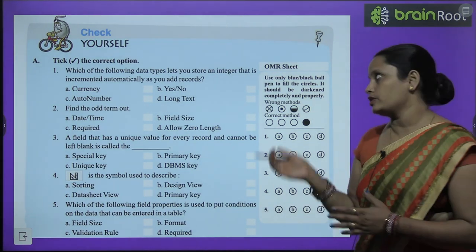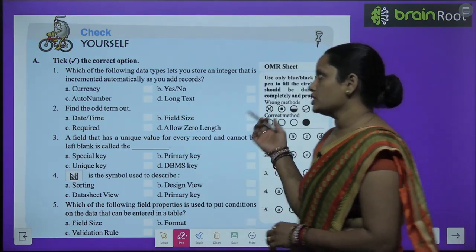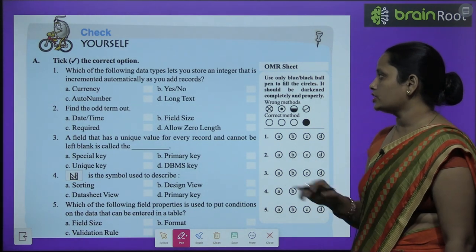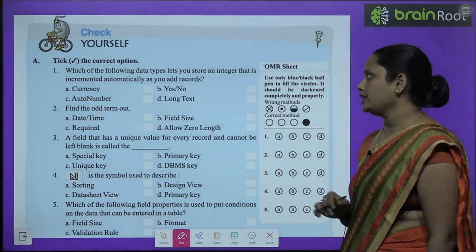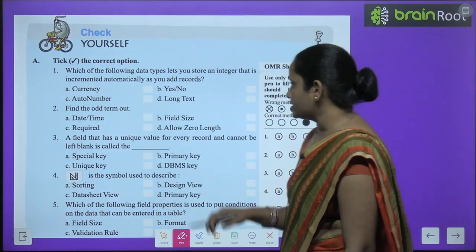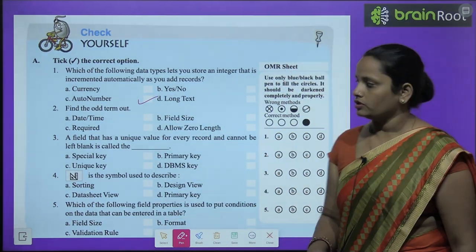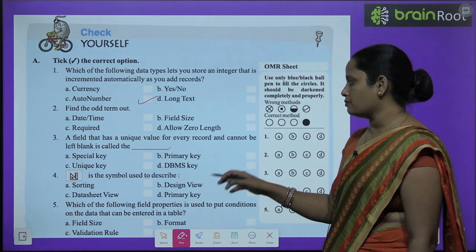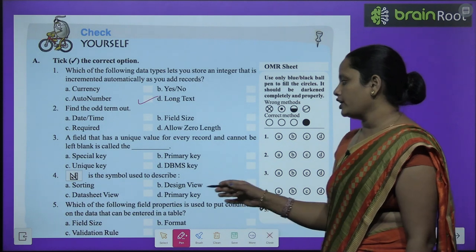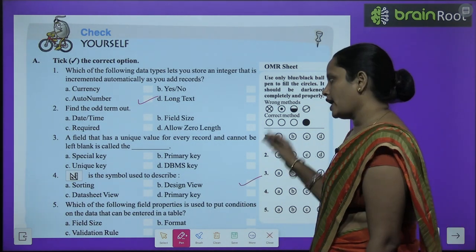Now let's move on to the book exercise — Check Yourself. First question: which data type lets you store an integer that is incremented automatically as you add records? The answer is AutoNumber. Next: which symbol is used to describe Design View? The answer is Design View.